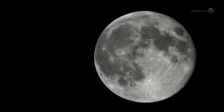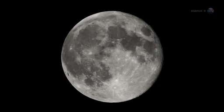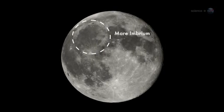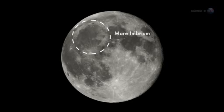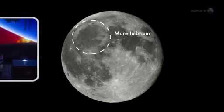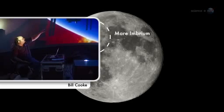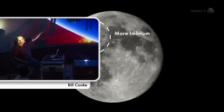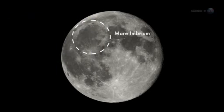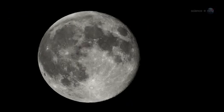On March 17, 2013, an object about the size of a small boulder hit the lunar surface in Mare Imbrium, says Bill Cook of NASA's Meteoroid Environment Office. It exploded in a flash nearly ten times as bright as anything we've ever seen before.